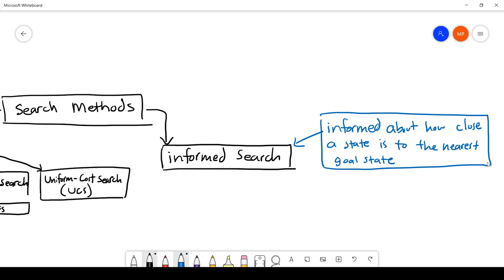The information about how close a state is to the nearest goal is what's known as a heuristic. That's why you may also see informed search referred to as heuristic search — those terms are interchangeable. Before moving on to the search methods, let's first discuss what exactly a heuristic is and what properties heuristics can hold.